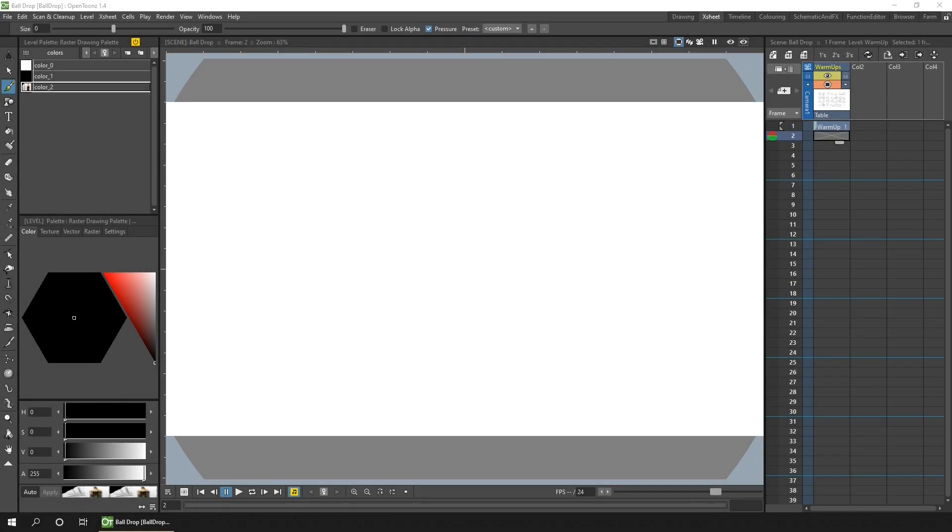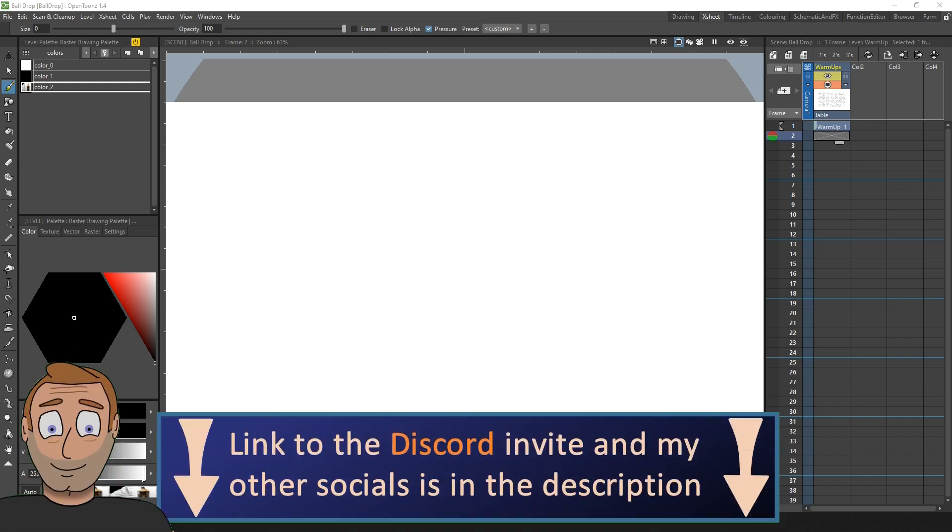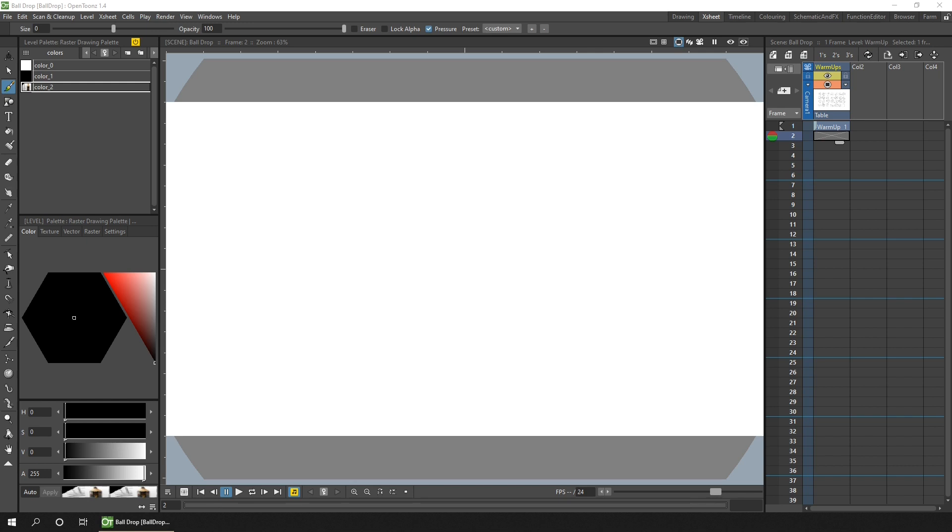Hello friends and welcome to the first of my animation challenges. I'm hosting these over on my OpenToons Discord, so if you're not already a member, head on over there using the link in the description and join in the fun.